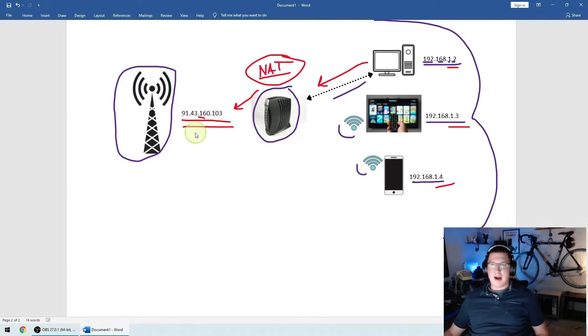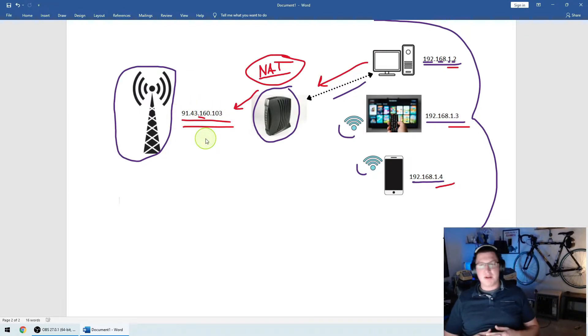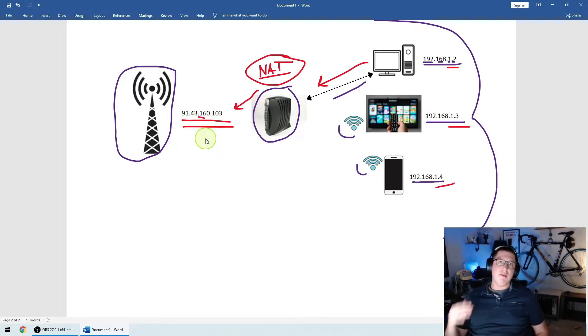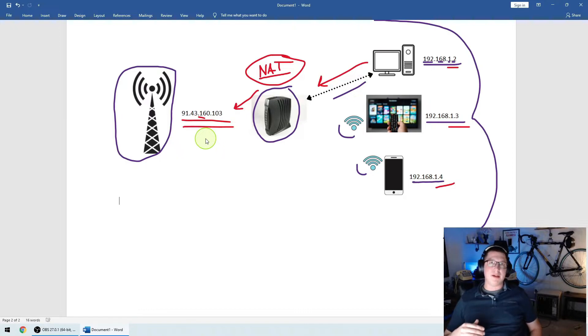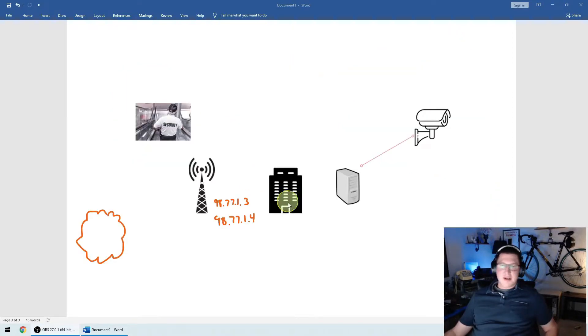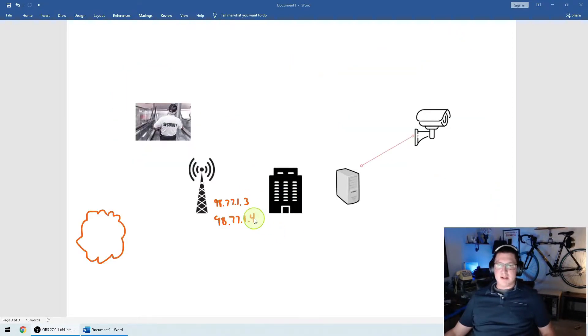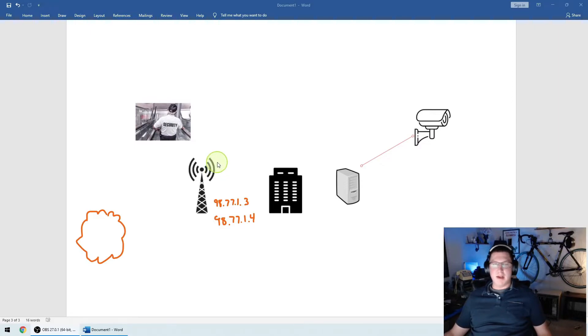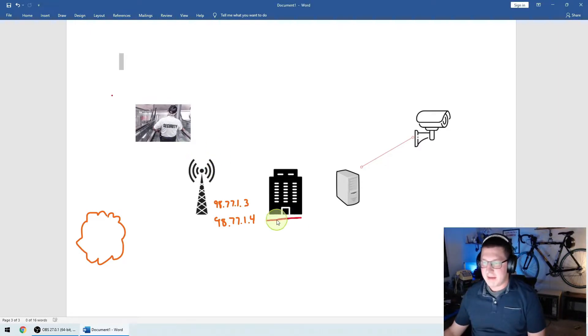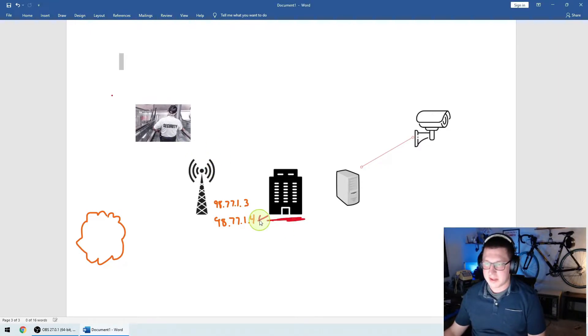By default, when you get internet at your house, you'll get one WAN IP address. That doesn't mean that you can't get more. So for an extra fee, you can buy more WAN IP addresses. An actual example of this and why we would have multiple IP addresses. So it could be a variety of different reasons. This is a pretty good one so you guys can understand. So if all the computers at my site, and the traffic leaves the internet, it goes to this 98.77.1.4.